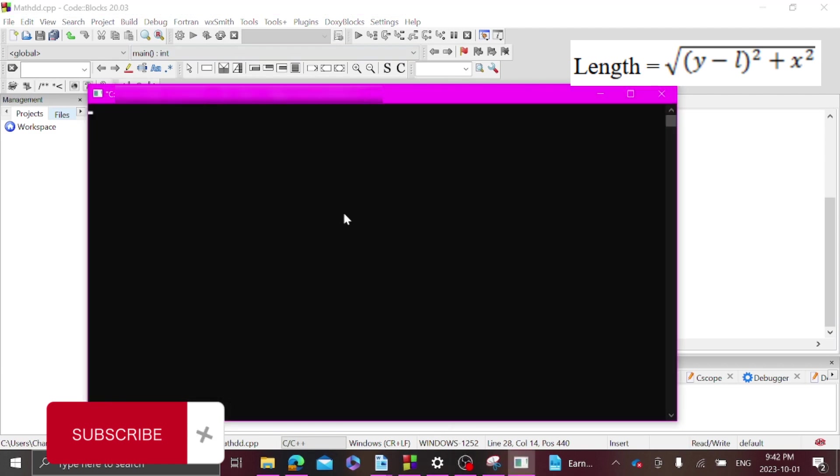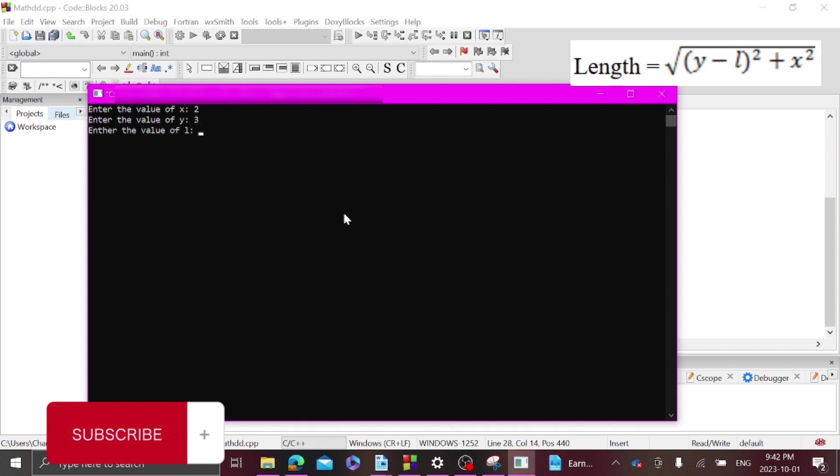There we go. So enter the value of x, let's just say maybe we want it to one. Enter the value of y, let's just say maybe three. And then l let's do it two. And as you can see you get your answer here with the decimals because we said double.